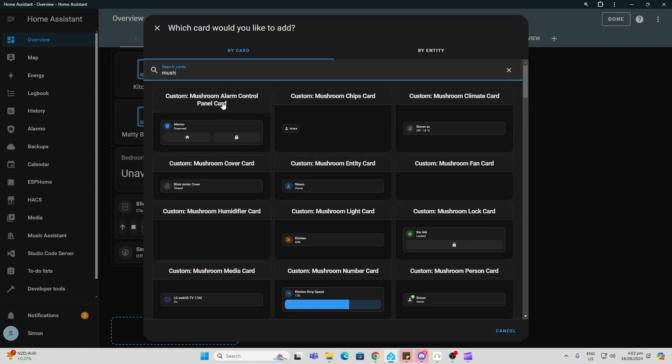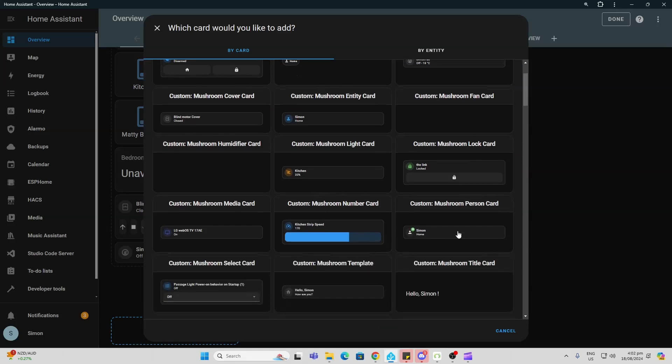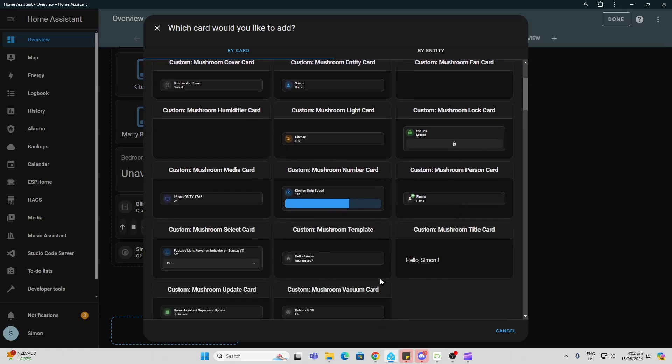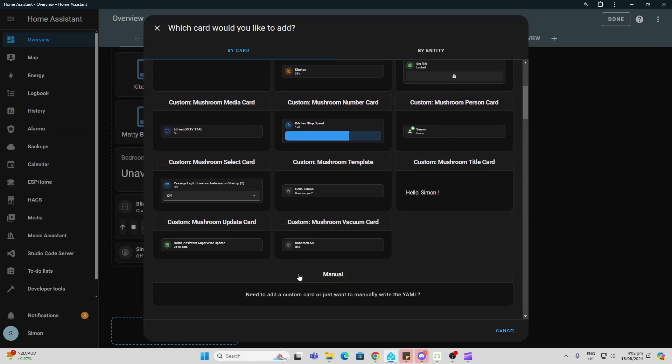So you can see we've got from alarm panels to climate, to fan, to locks, to lights, person cards, all sorts of really cool different functionality.